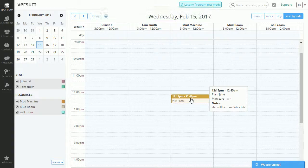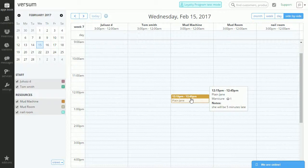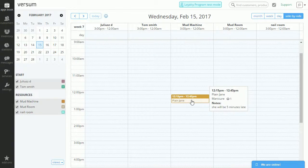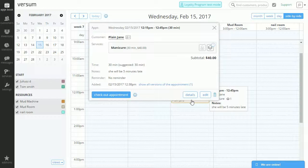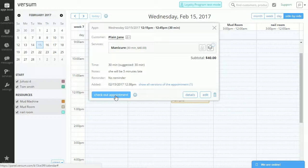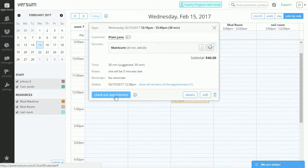Miss Plain Jane had her manicure and it's time to check out. So let's select her appointment again. Let's click on the Check Out Appointment button.